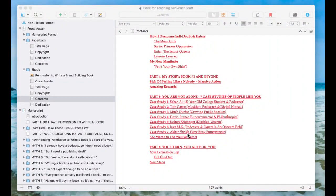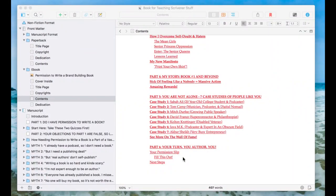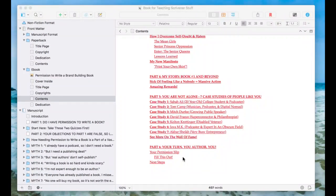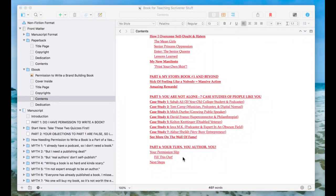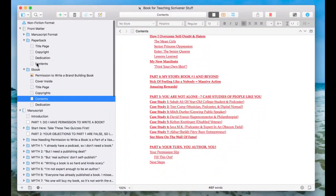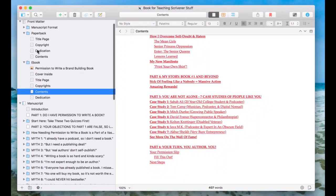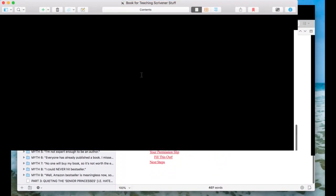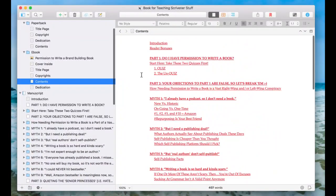Hey there masterclass folks. I wanted to show you how to make a table of contents inside of Scrivener because it's not necessarily intuitive unless you've seen it done before, but once you have, it's really not so bad. I'm going to first do it for ebook and then show you how it's slightly different for the paperback version. We'll start with the ebook.